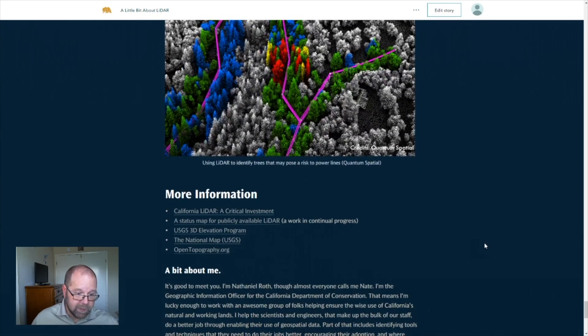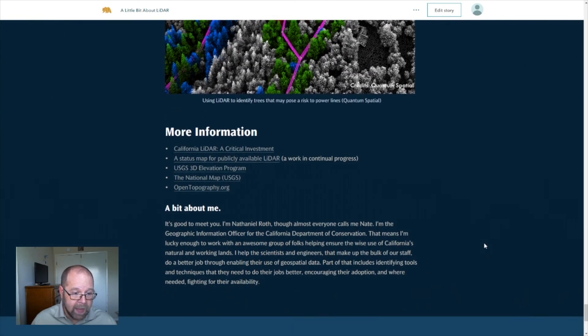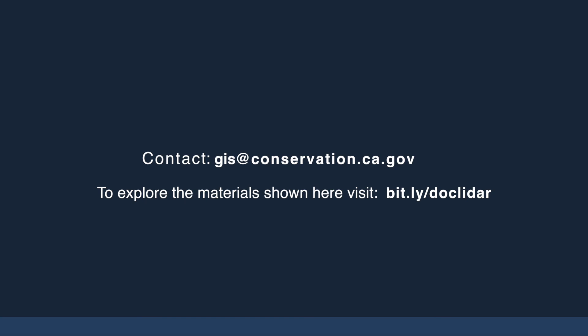A little bit more information about both LIDAR and about me. Thank you for joining us, and I hope that you have enjoyed this. Thank you.